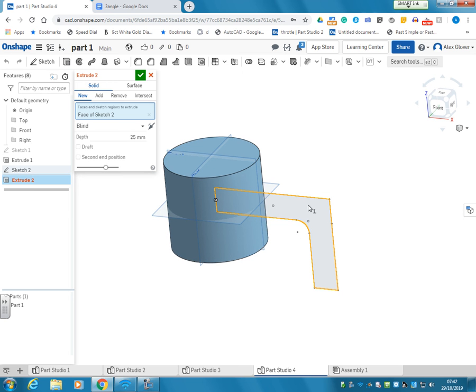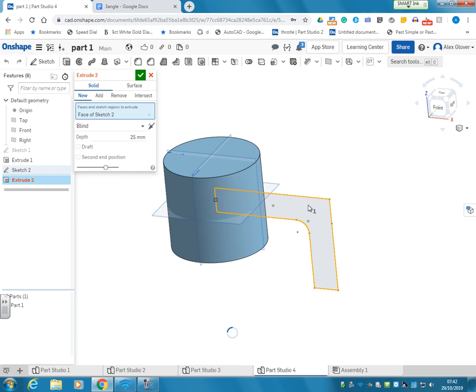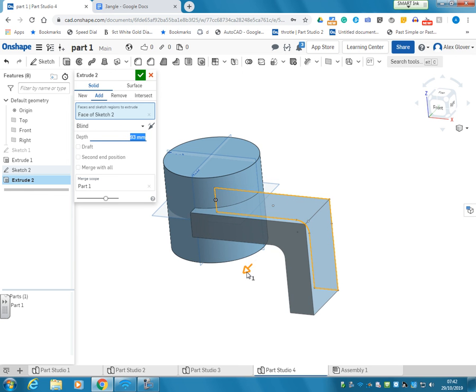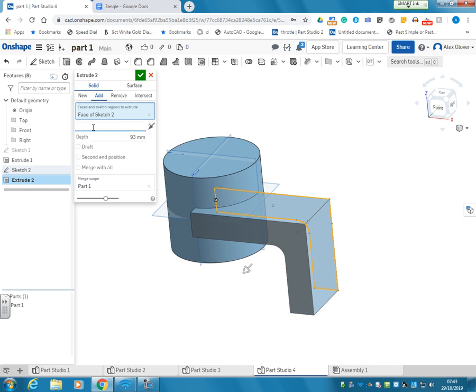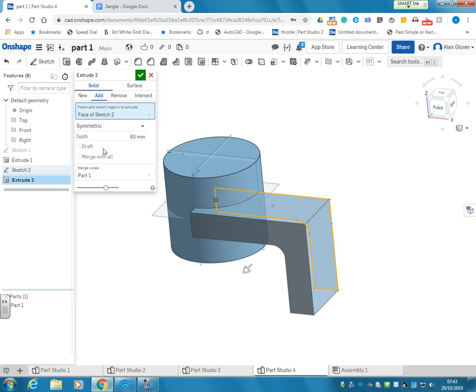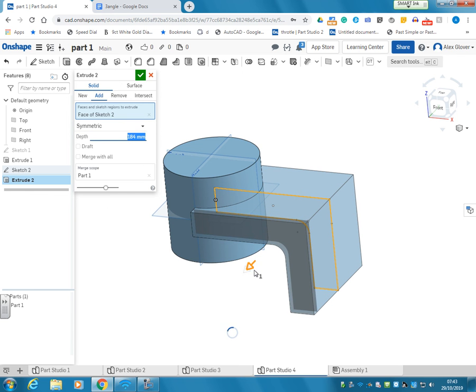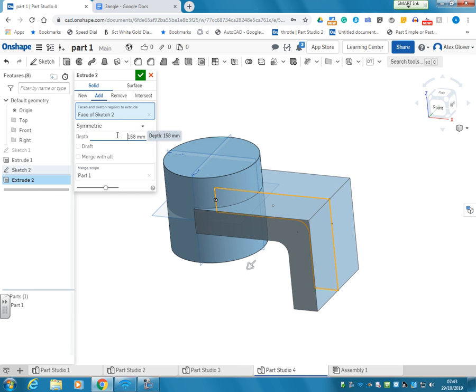Extrude. Expand it out symmetrically. So this can be the width of the circle, which is 150.